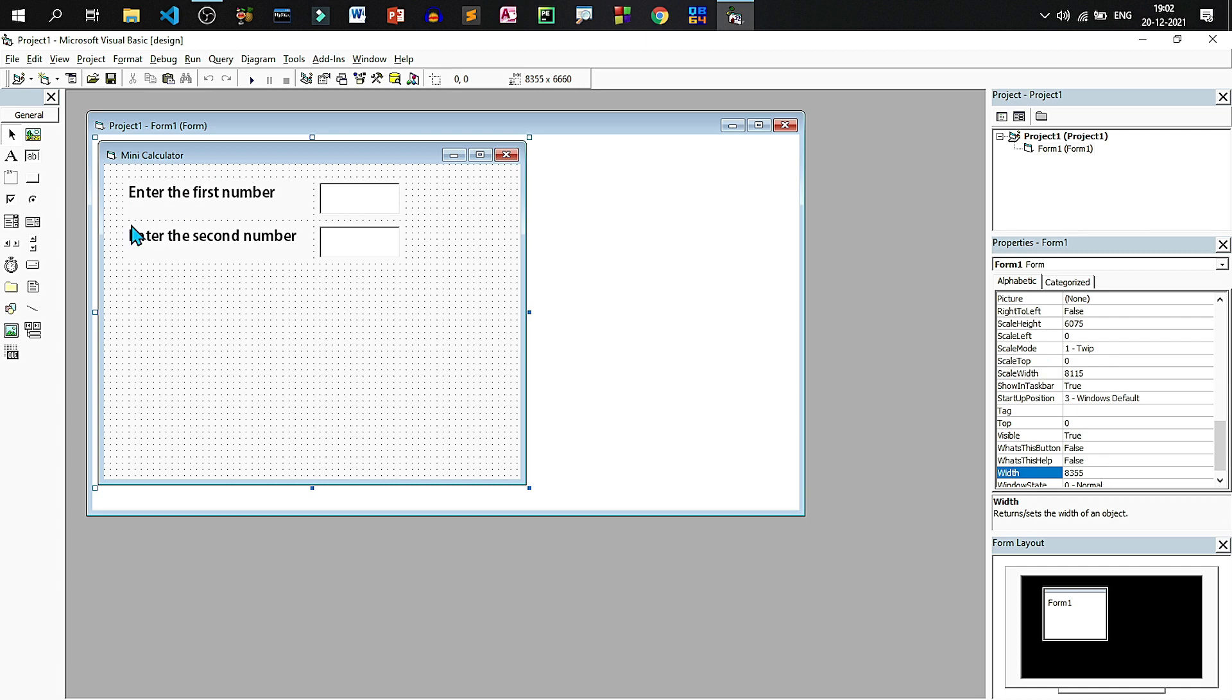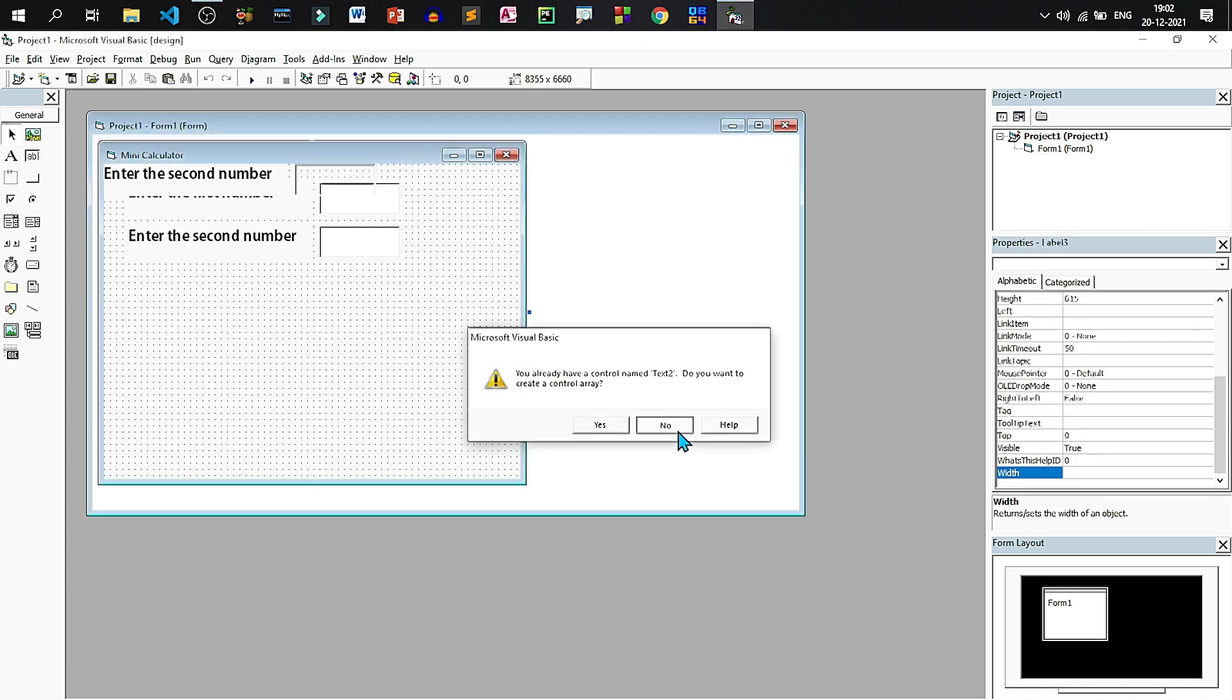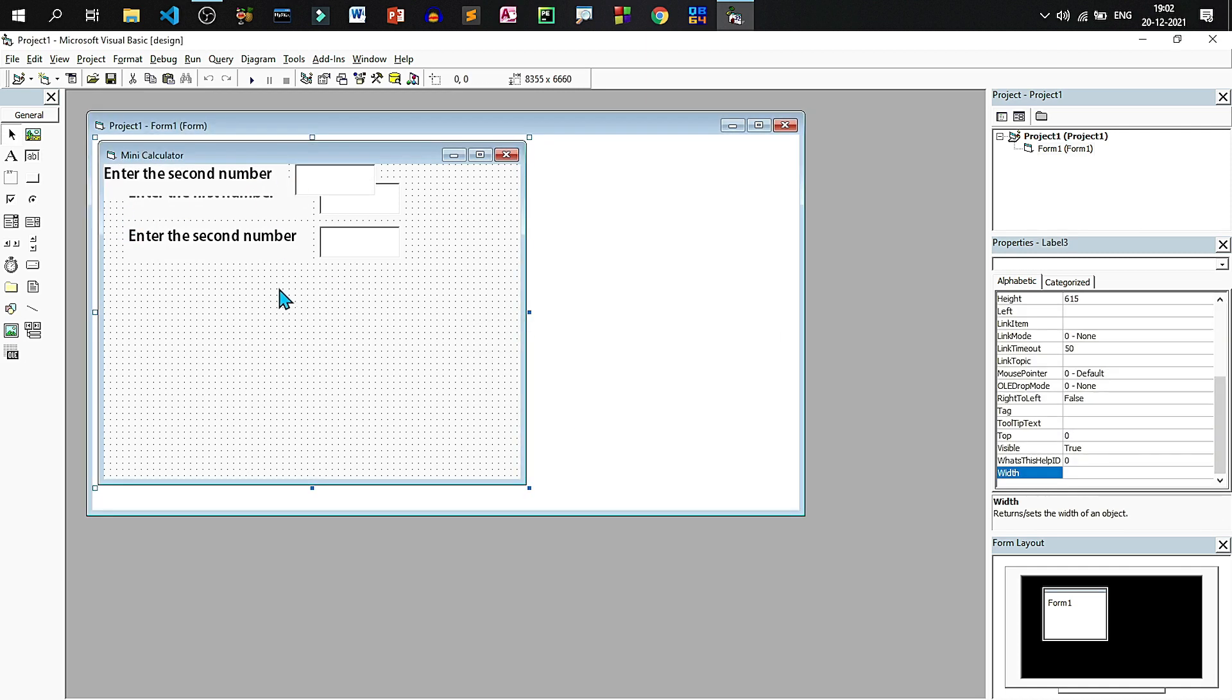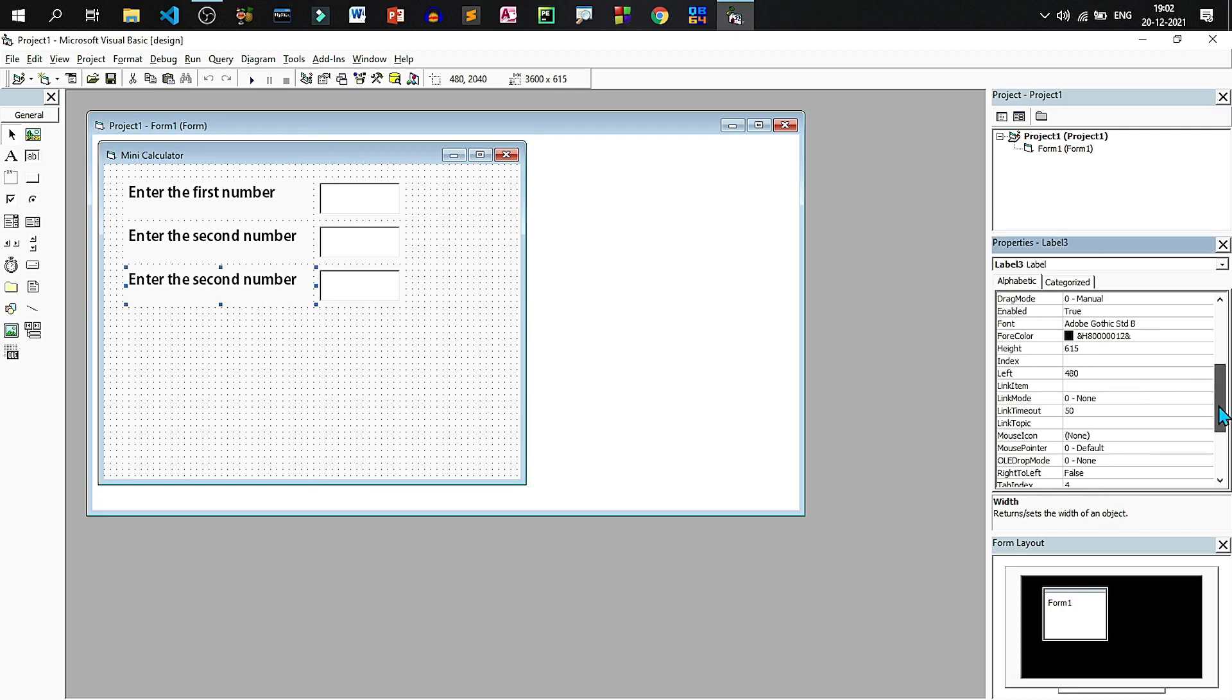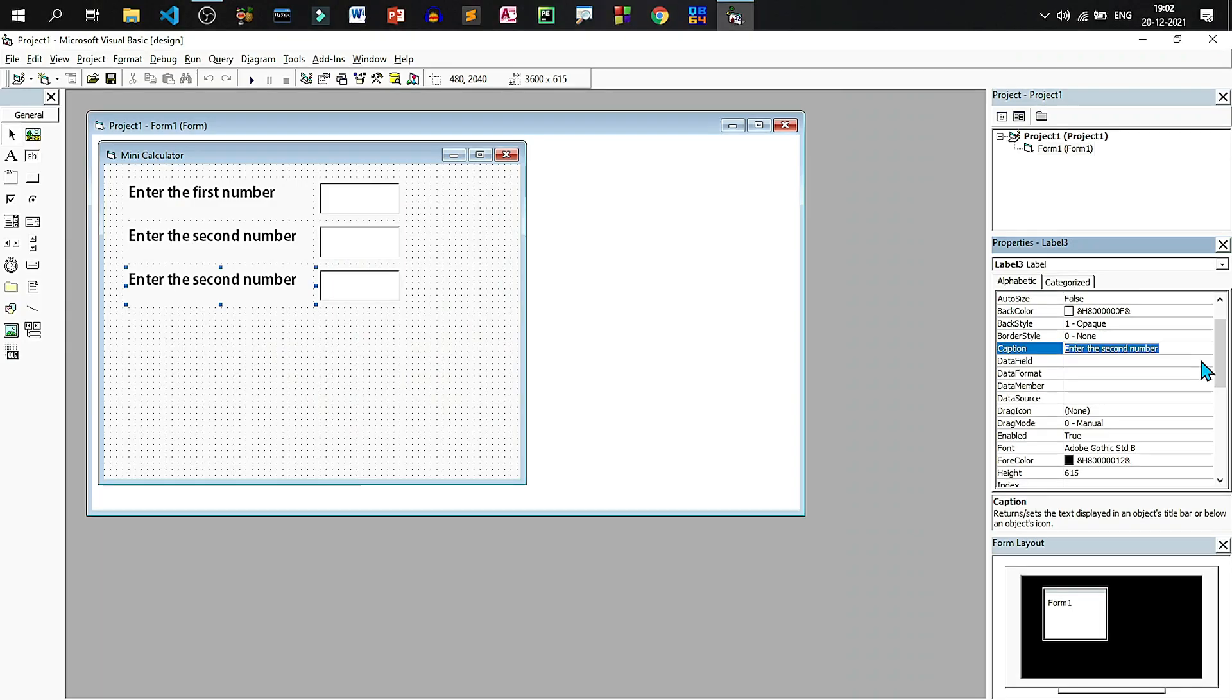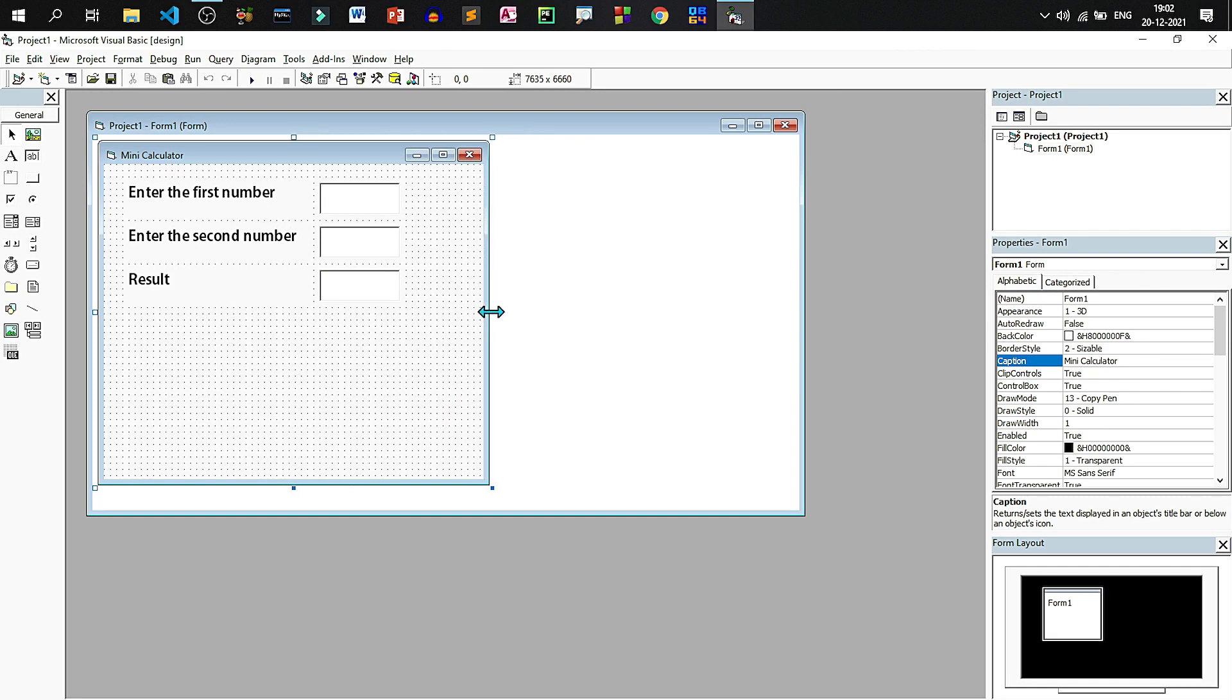Again paste, don't create a control array and change the third label to result. Now three text boxes and three labels are created, let us resize the form again.